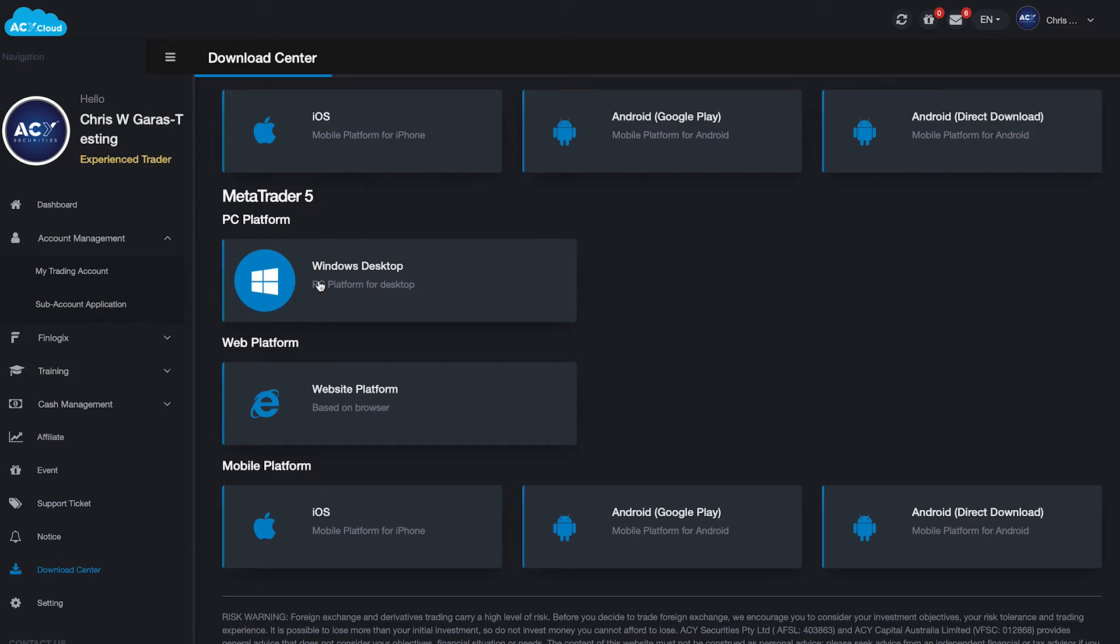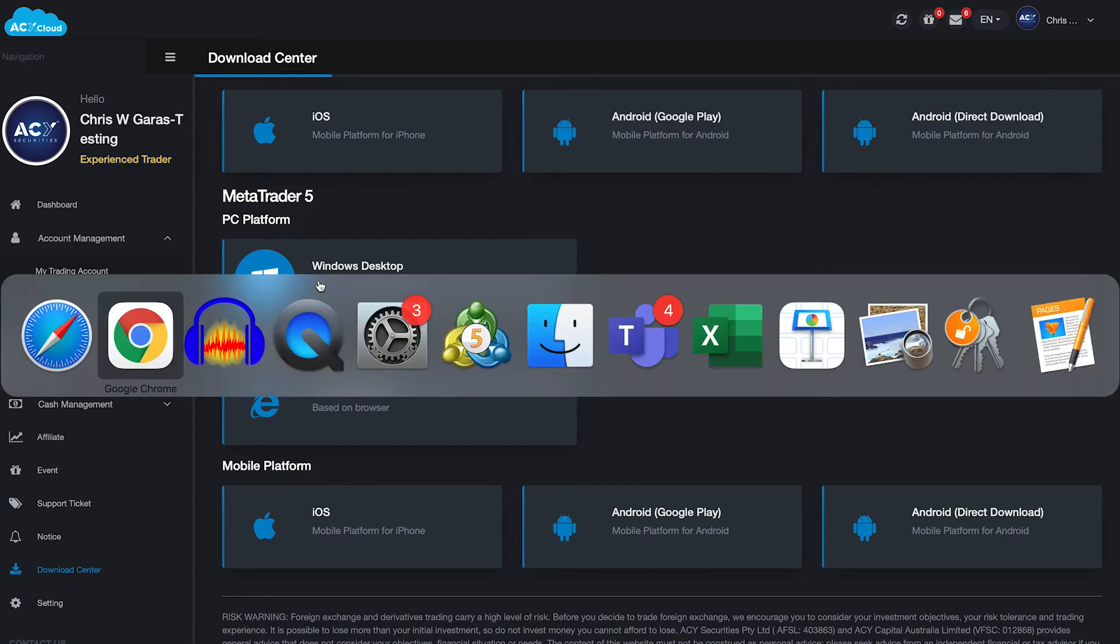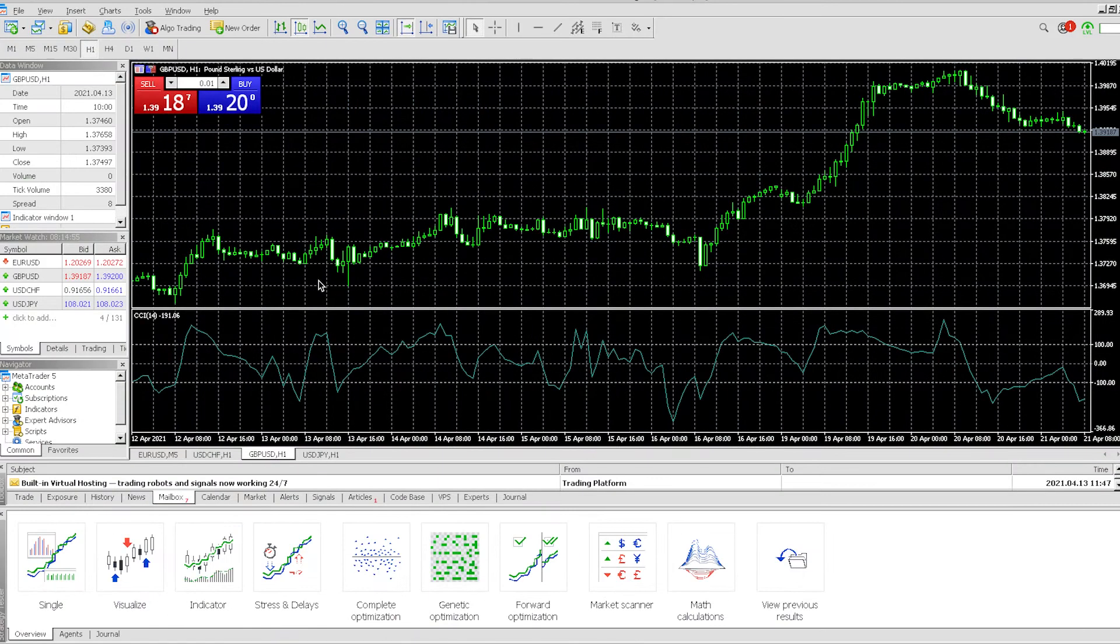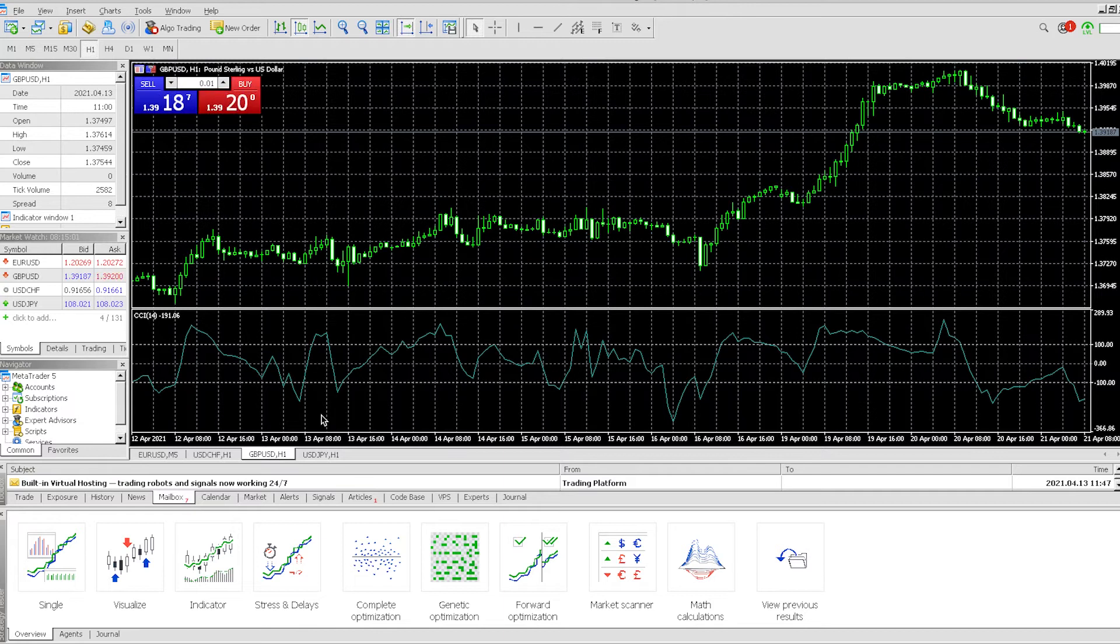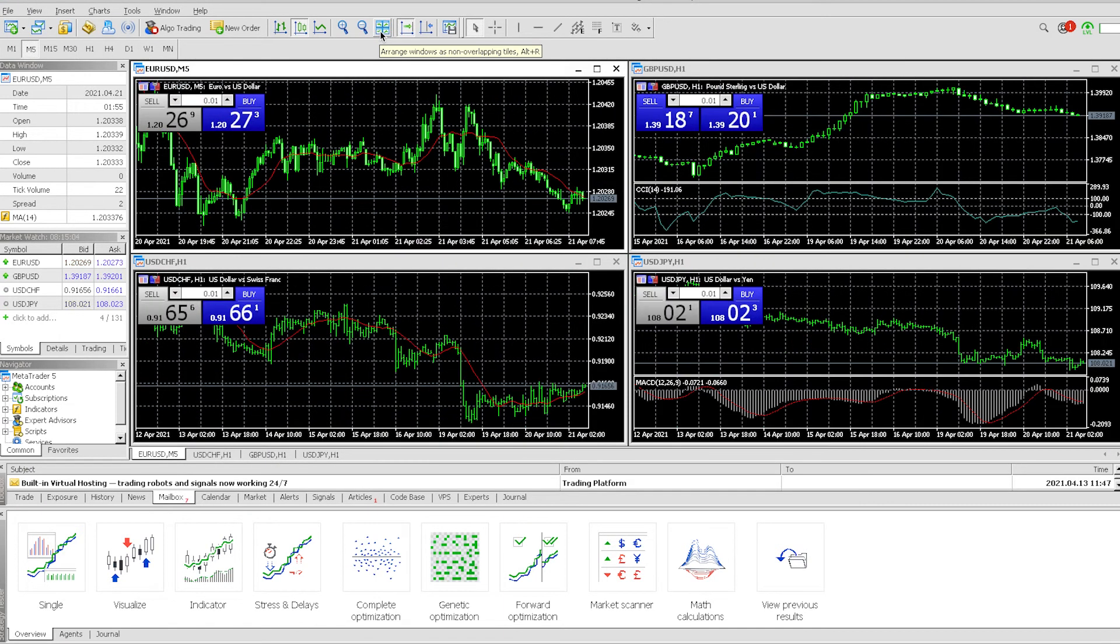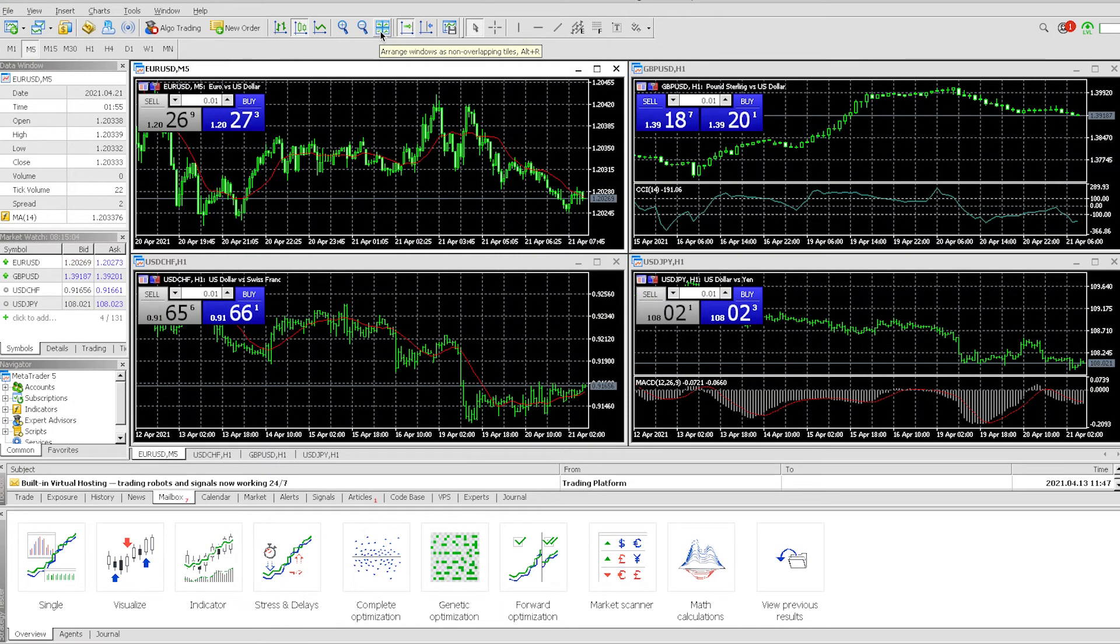As you go through the installation process, there will be a section there where you can actually log in to your account, and then it will automatically take you to this window. This is what it should look like.